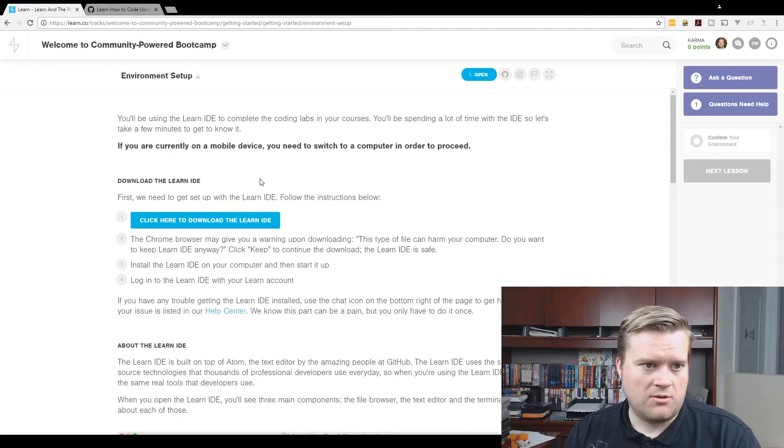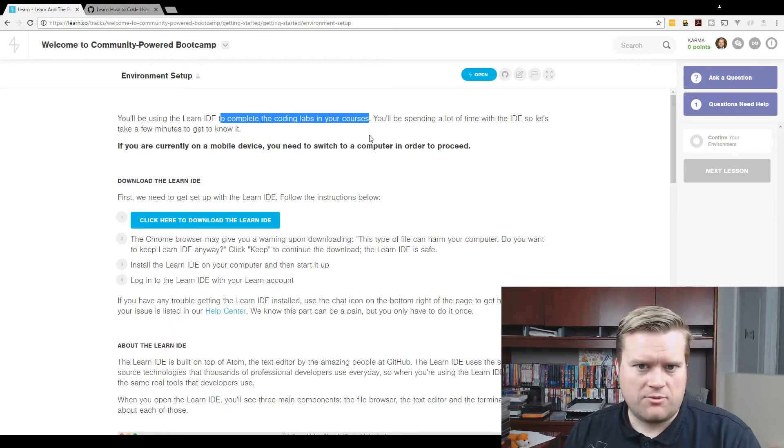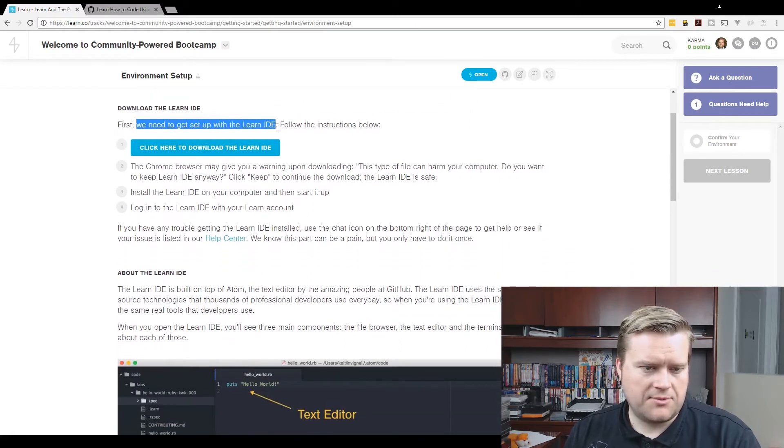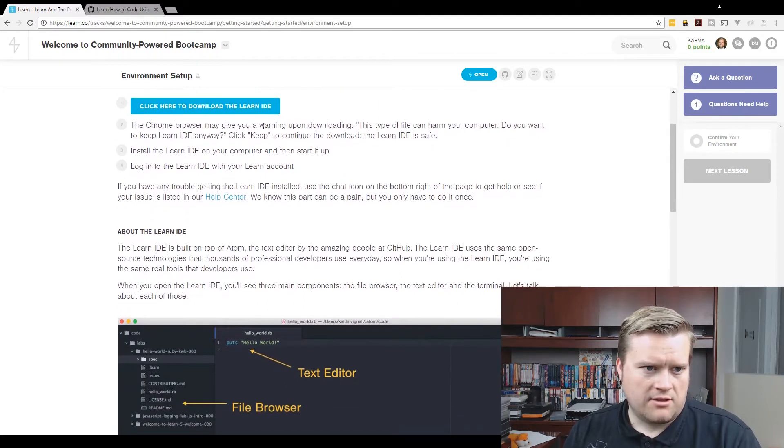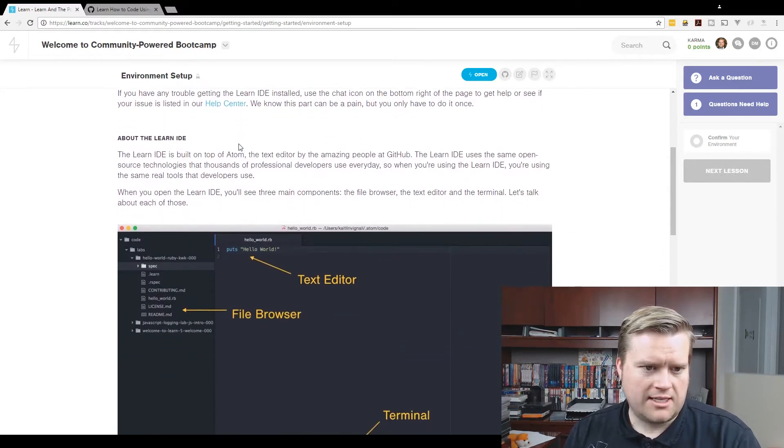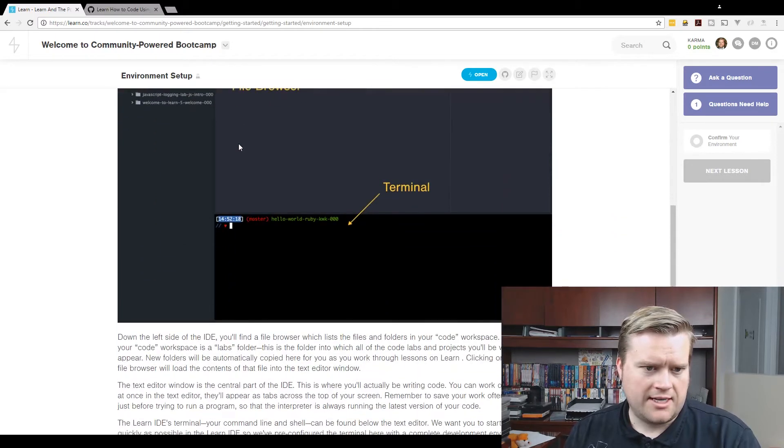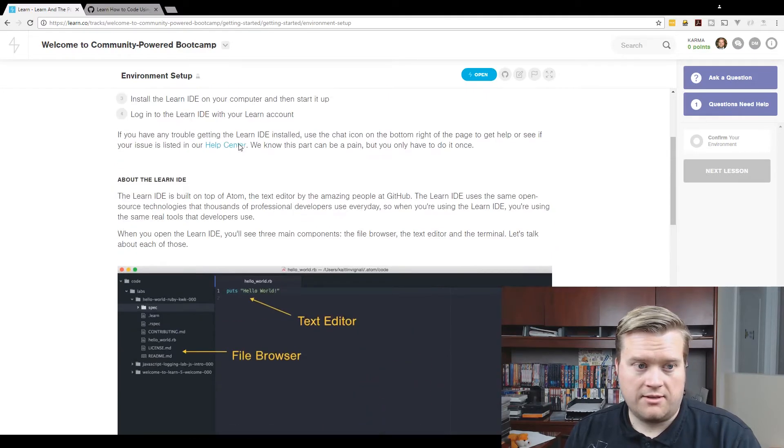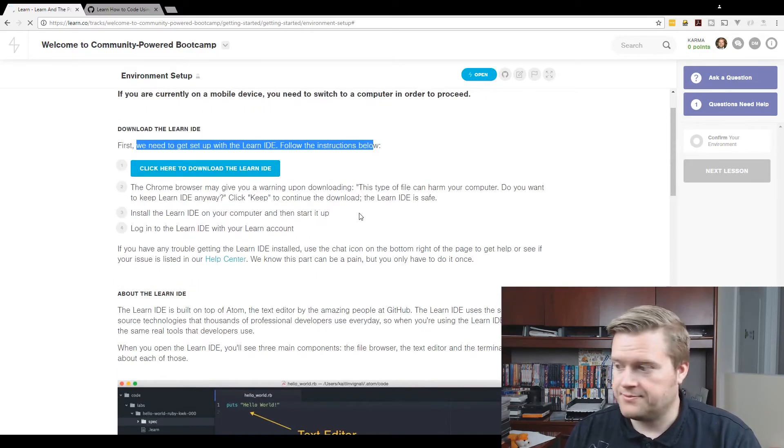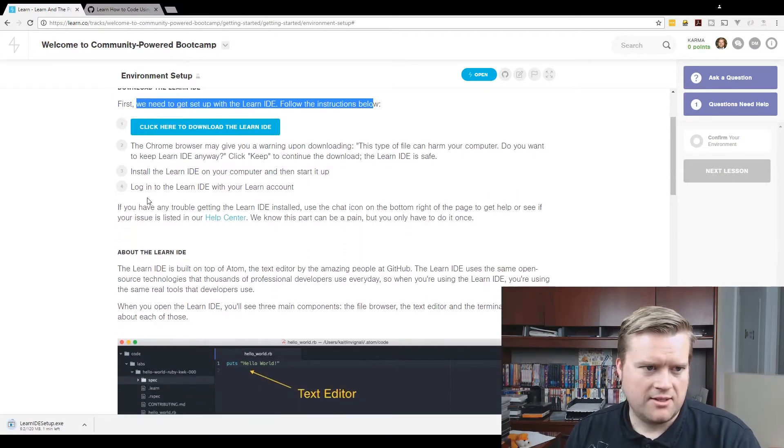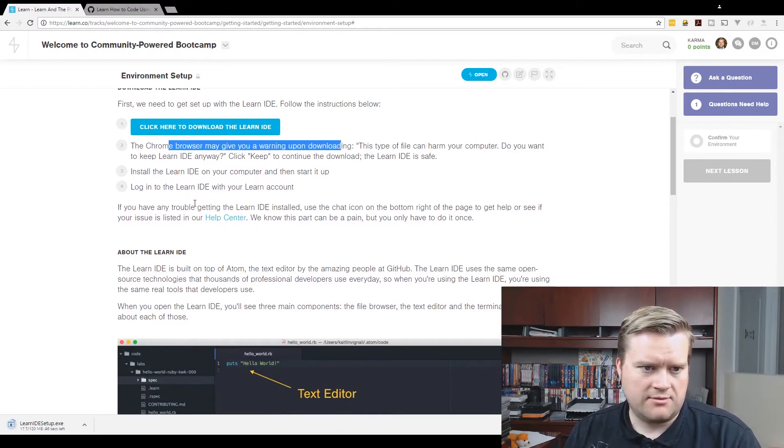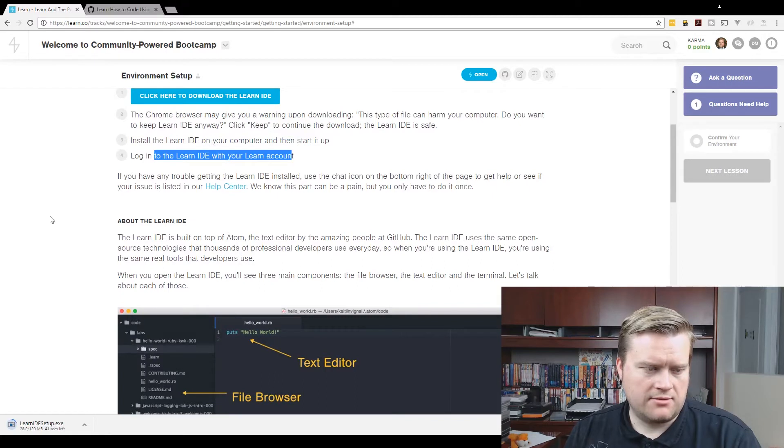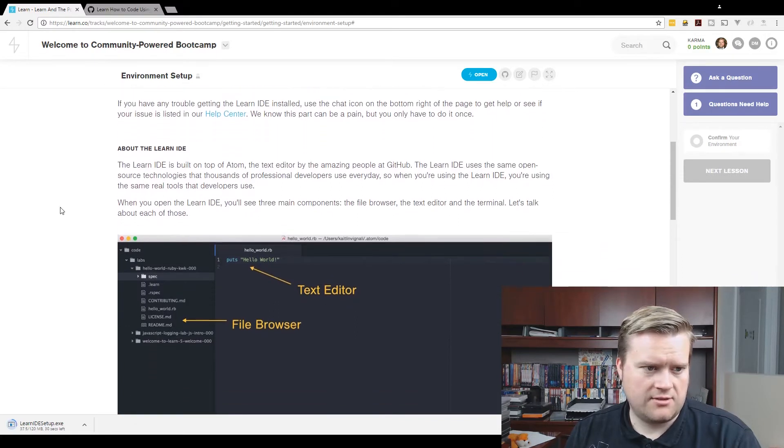The Learn Curriculum is designed for beginners. Then it tells you about community and happy learning. So I guess we'll click next lesson. Environment Setup. You'll be using the Learn IDE to complete the coding labs in your courses. You'll be spending a lot of time with the IDE, so let's take a few minutes to get able to use it. You'll first need to set up the Learn IDE. Follow the instruction below. Click here to download the Learn IDE. It kind of looks like Atom when it has like a little box at the bottom. I guess we'll click here and it's downloading.